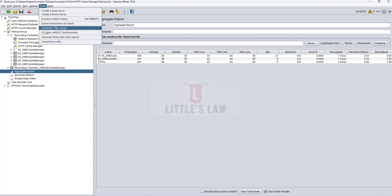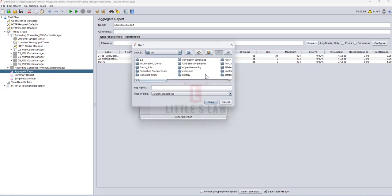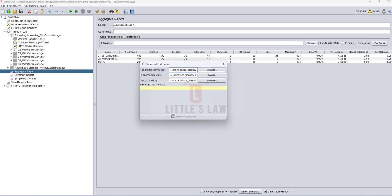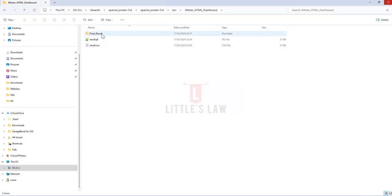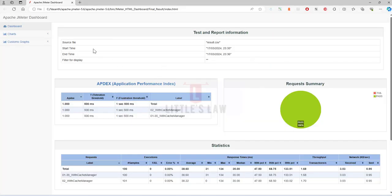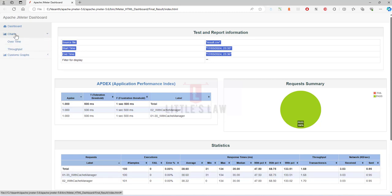Now that the test has run and we have results, go back to Tools, click on Generate HTML Report, paste the CSV location, the user.properties path, and set the output directory to the Final Results folder. Click Generate Report and wait a few seconds. The report has been created. Go back to the Final Results folder and you will see the index.html file. Opening it will display the dashboard with start time, end time, and all metrics in a presentable way.